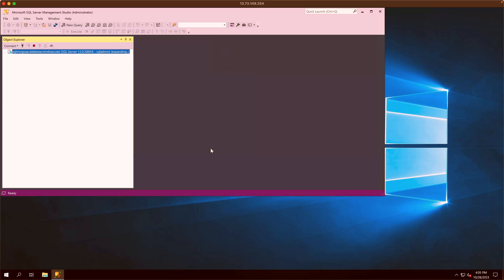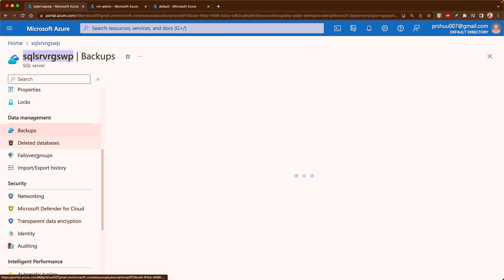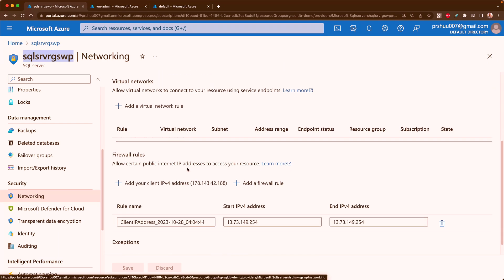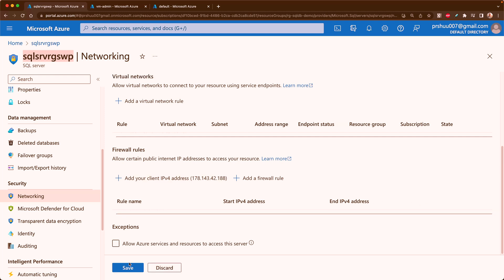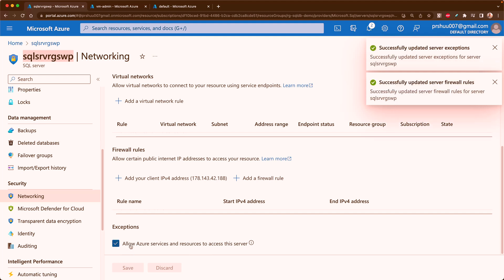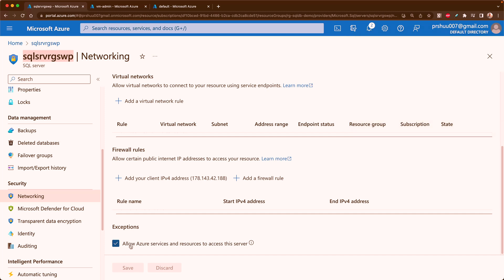Let me sign in so it will automatically add my public IP to the SQL server. I am now connected to the Azure SQL server. Let me show you the networking area — if I refresh, you can see my public IP has been added into the firewall rule, which is allowing my traffic. That is not the target of this demo, so let me remove it. Here you can see 'Allow Azure services and resources to access the server' — let me tick this and save it.